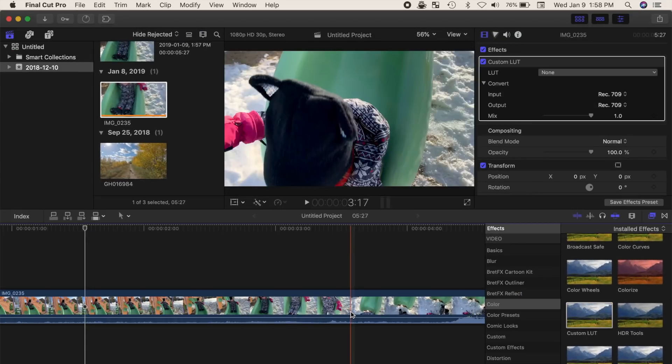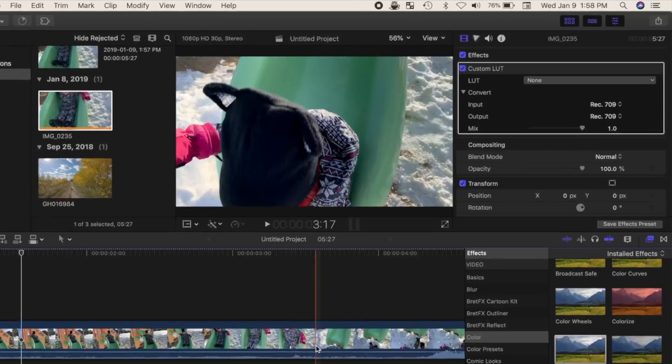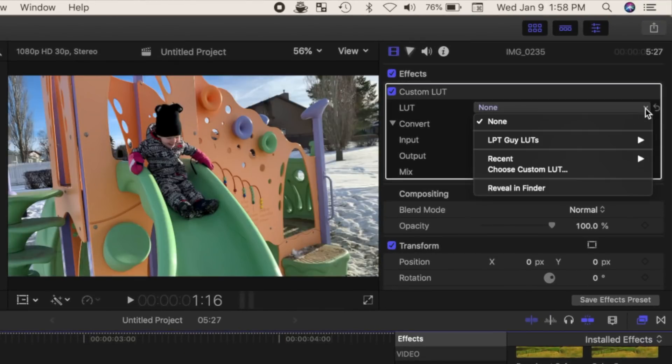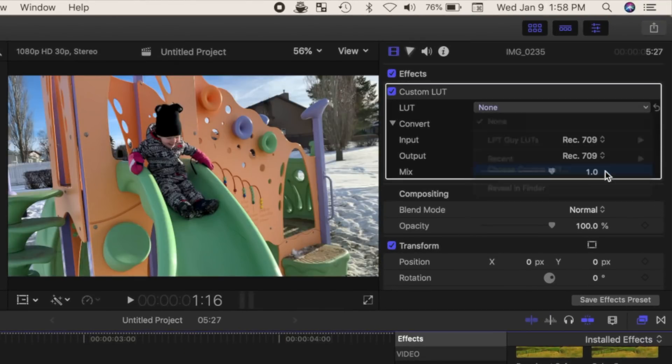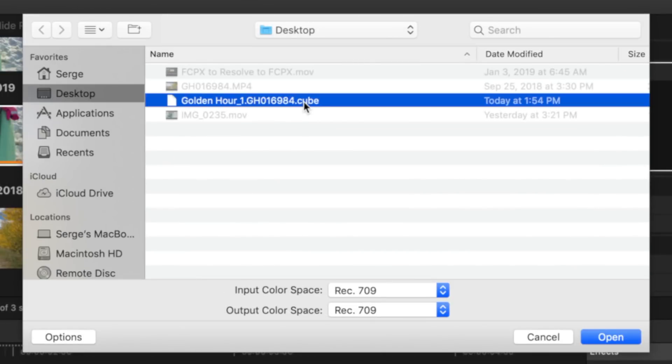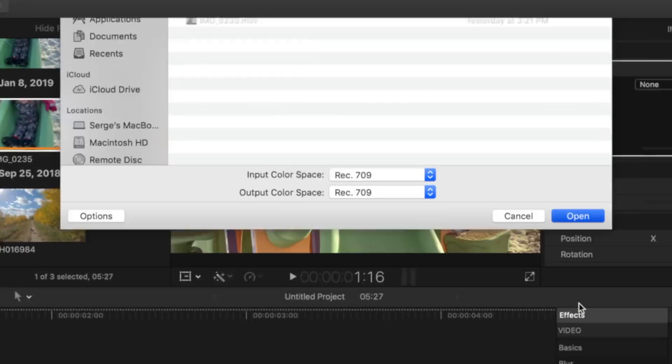In the video inspector, from the LUT dropdown menu, select choose custom LUT. Navigate to your new LUT, and click open to apply it to your clip.